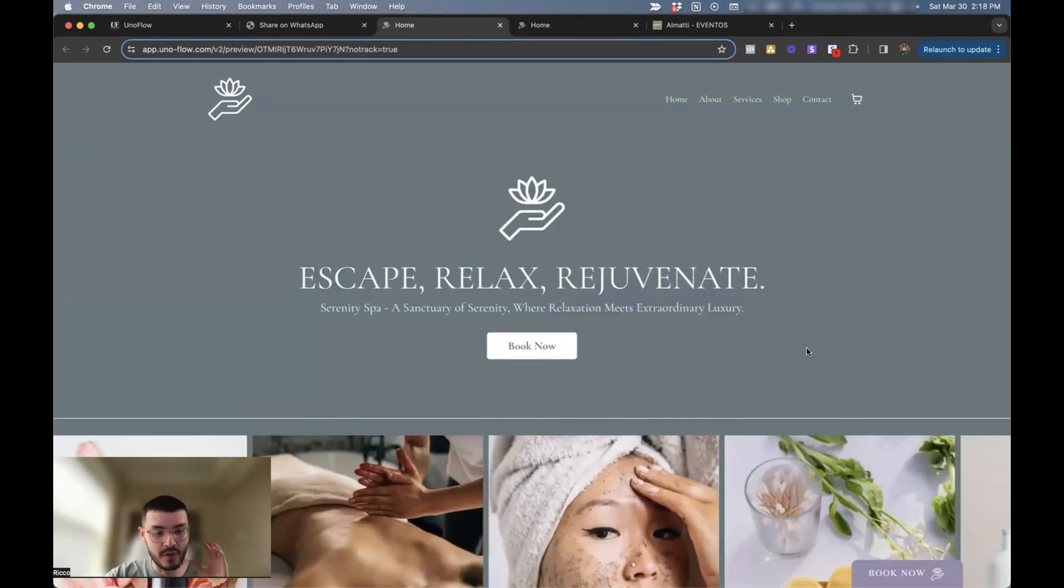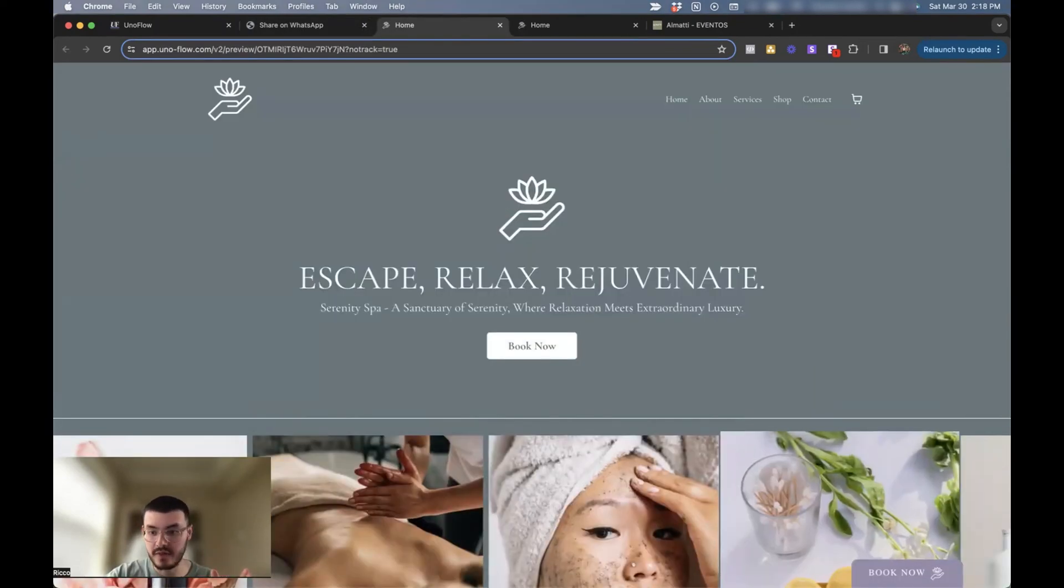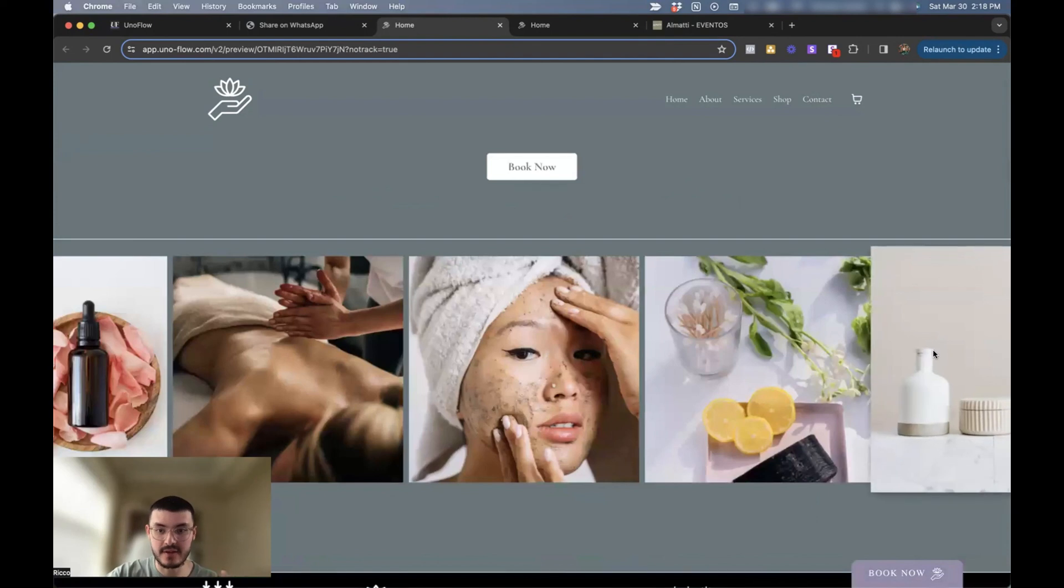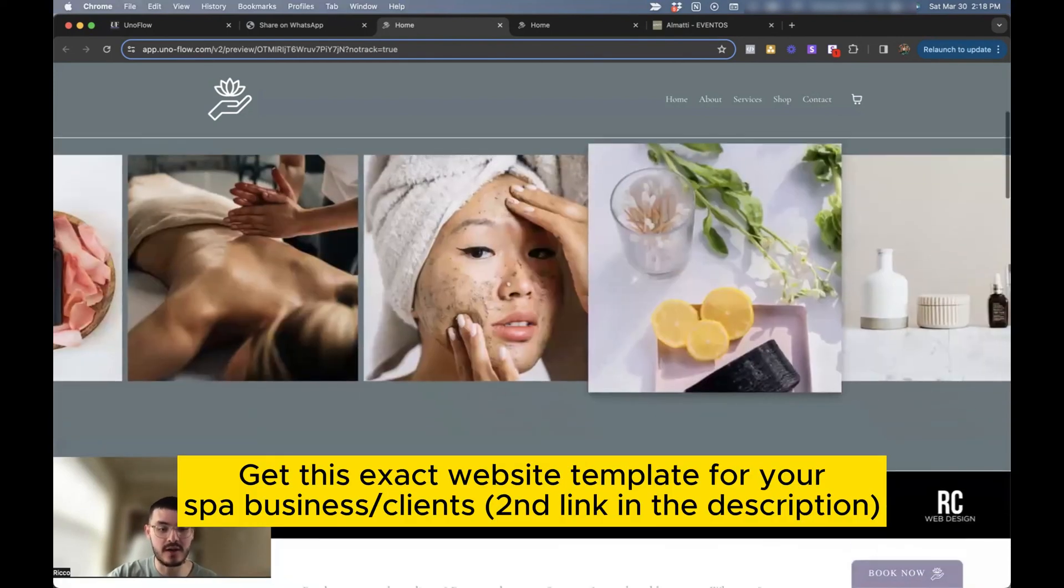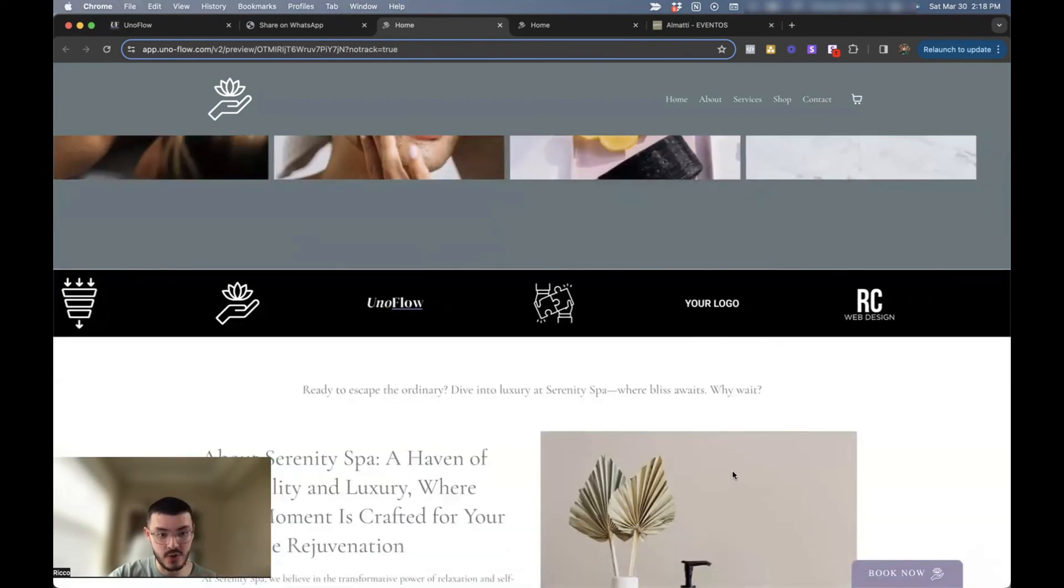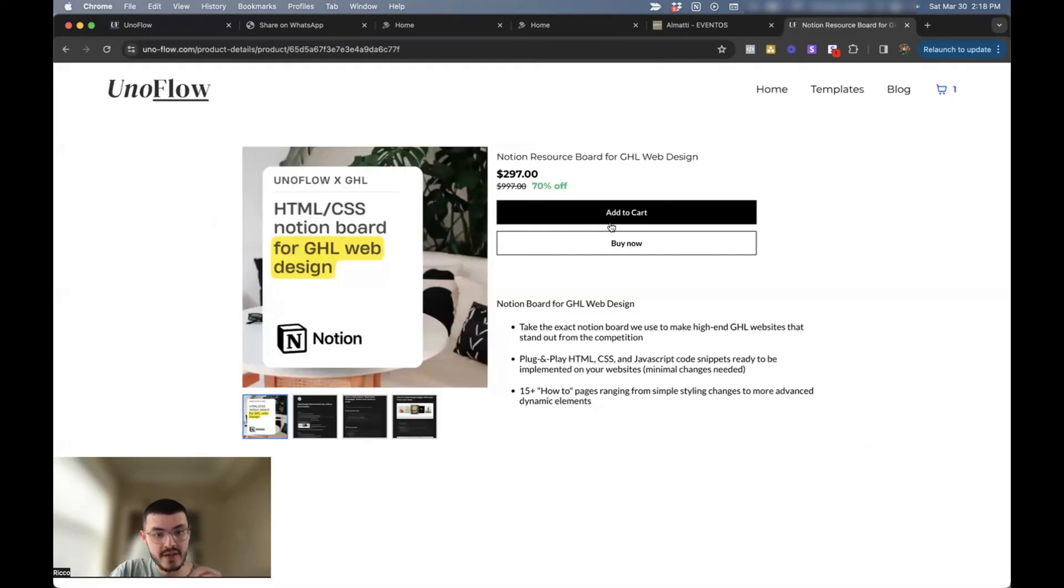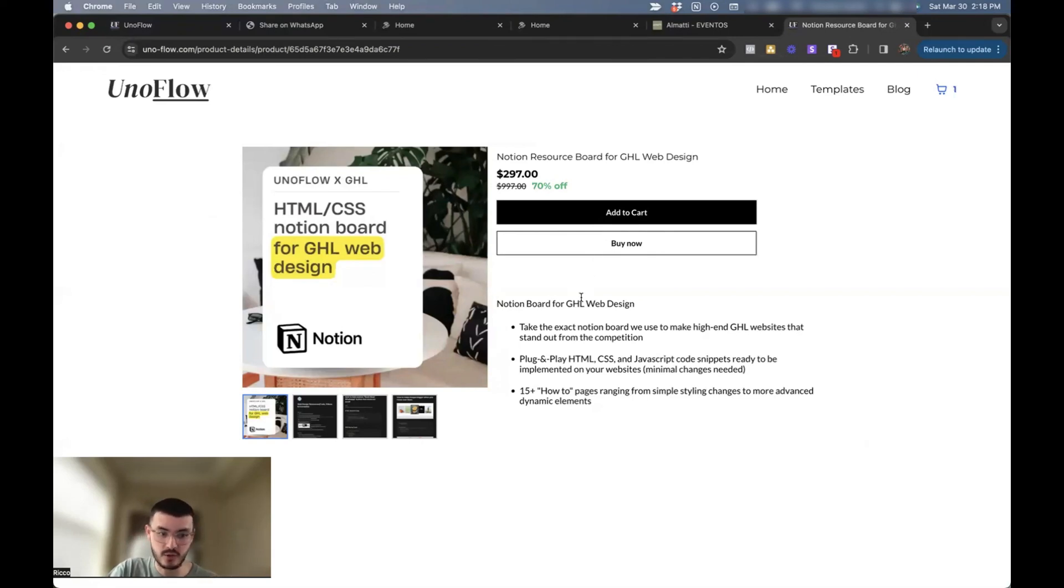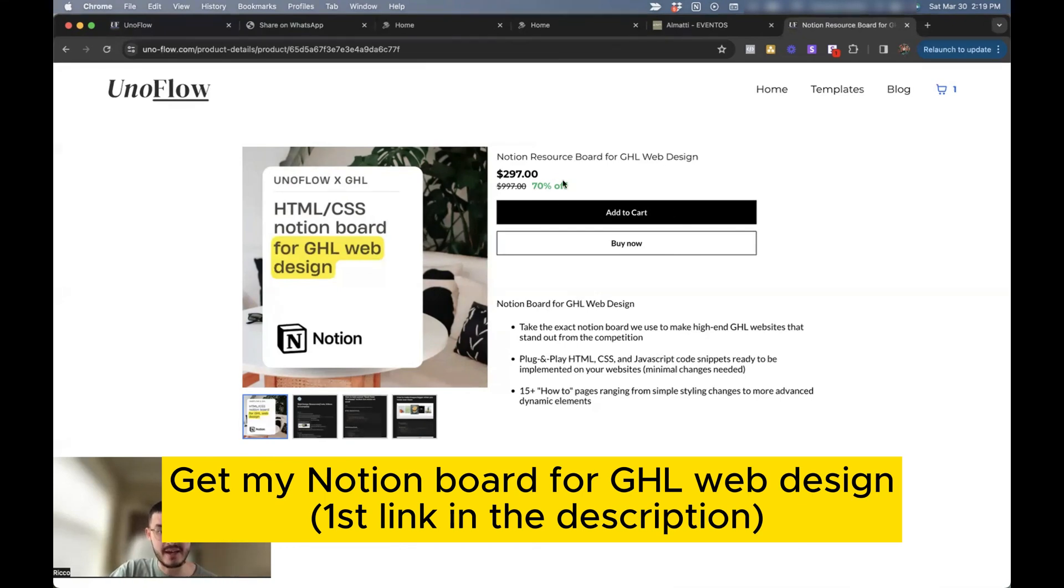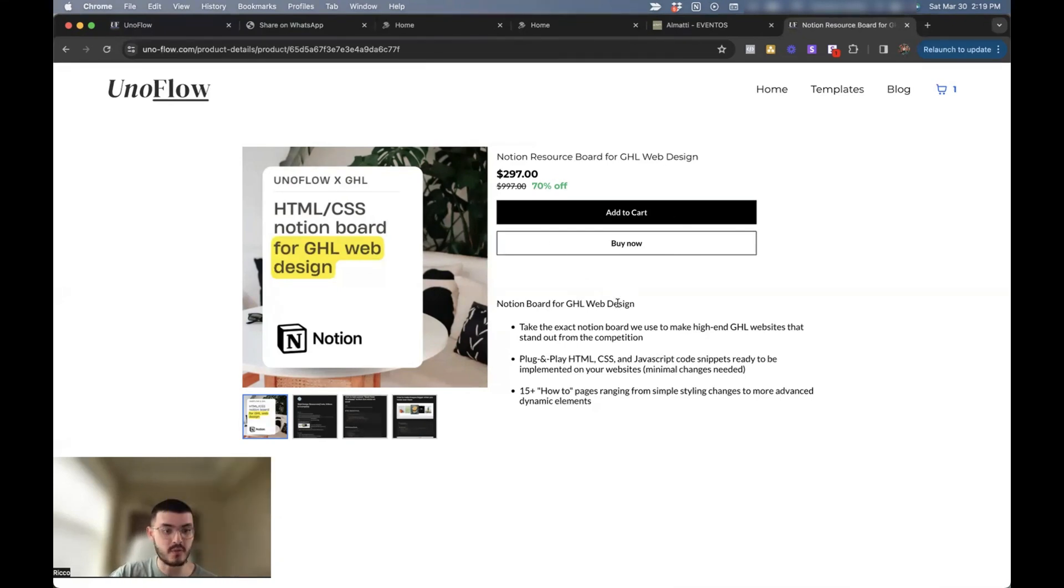If you want to get this exact website with the button and the different effects that I've shown you in different videos, you can go ahead and click the link in the description, get your own copy or if you want to get my Notion Board for GoHighLevel web design, it has all of the tutorials, all of the resources that I use myself when I'm building websites for clients, you can go ahead and click in the description as well and get your own copy. With that, thank you so much for watching and I'll see you in my next video.